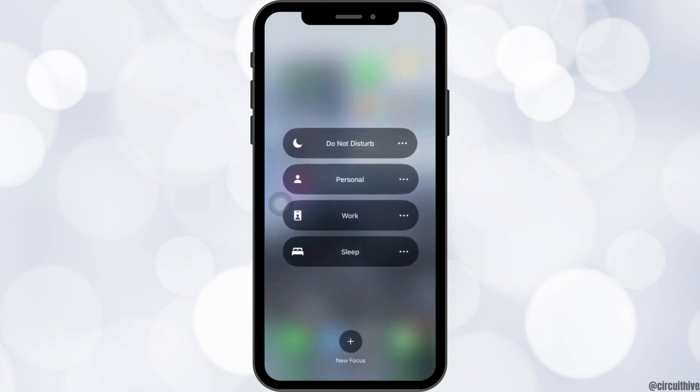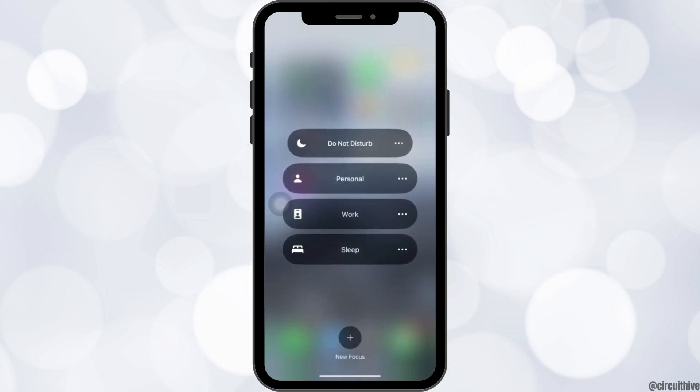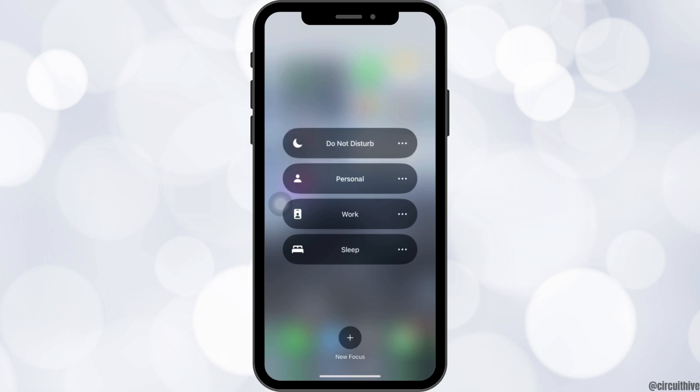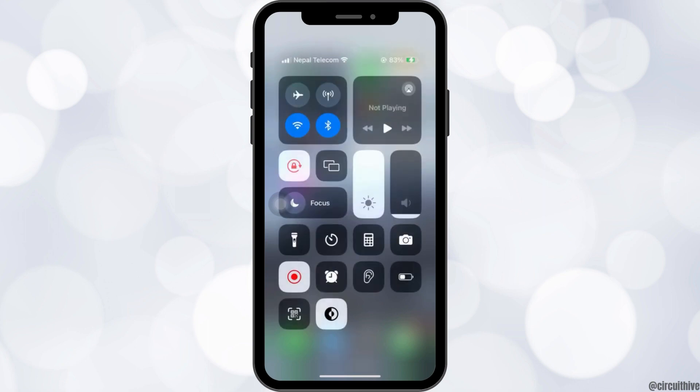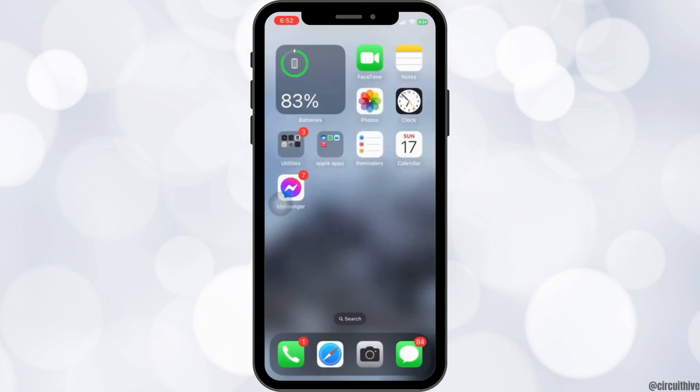Then, on the focus mode, check if you have your do not disturb mode on. If it is on, please make sure to turn it off as it might have blocked the receiving of calls.